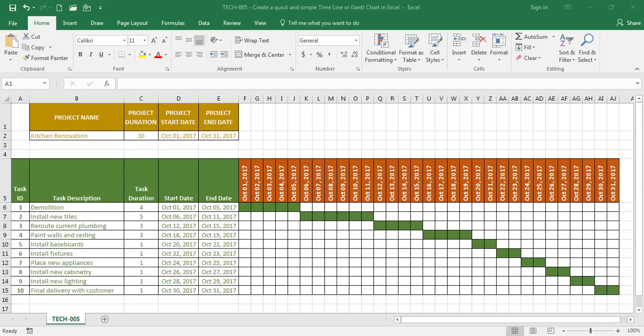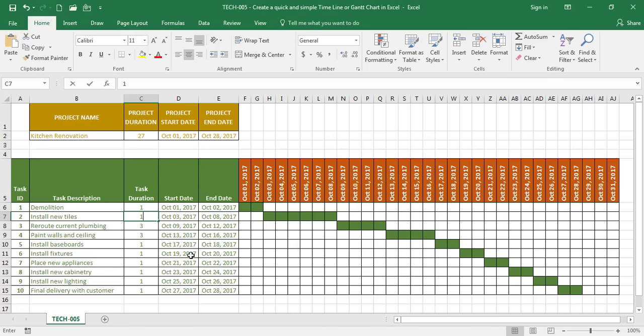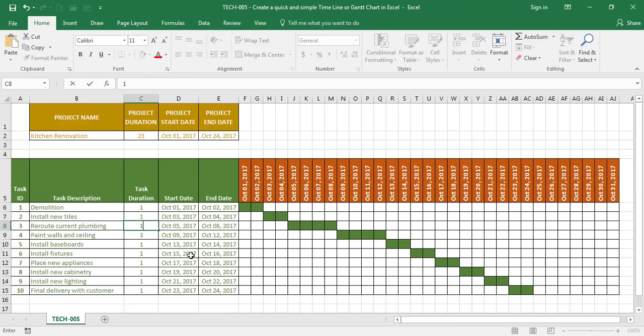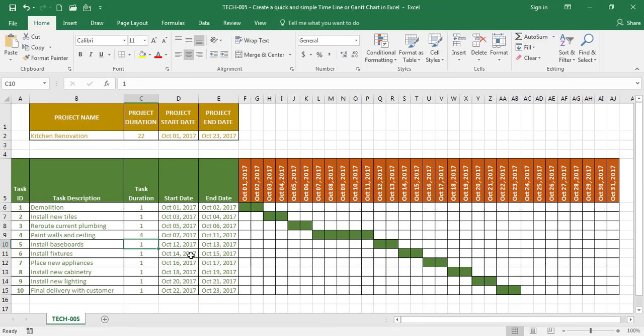Hello everyone and welcome to the Excel Challenge. If you want to learn how to create a quick and simple timeline that you can use in Excel and you can adjust your task durations and your start date and end date, please stay tuned.